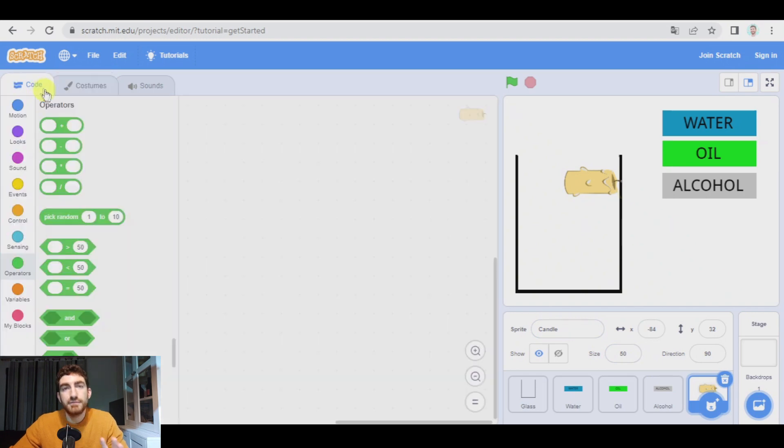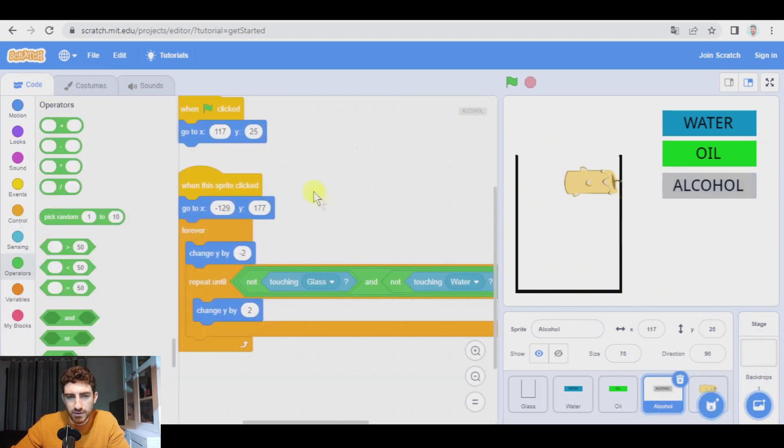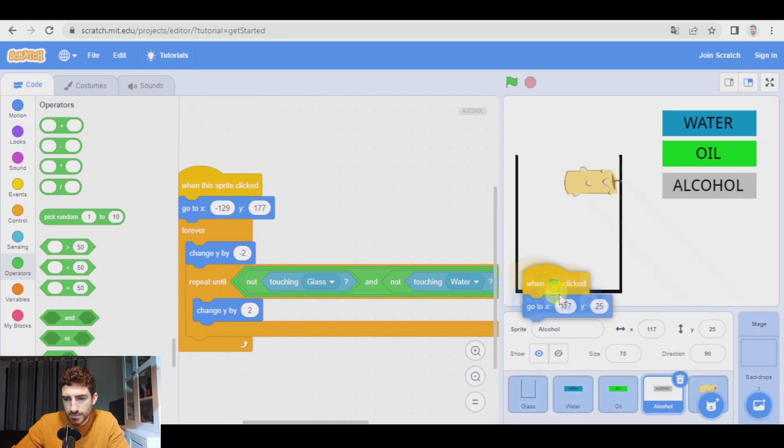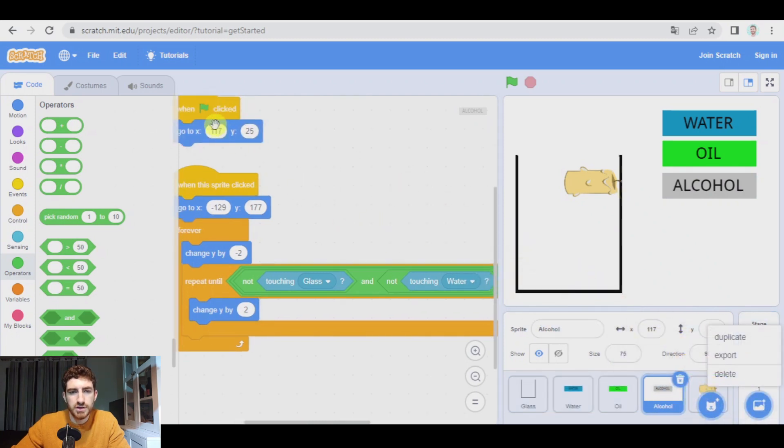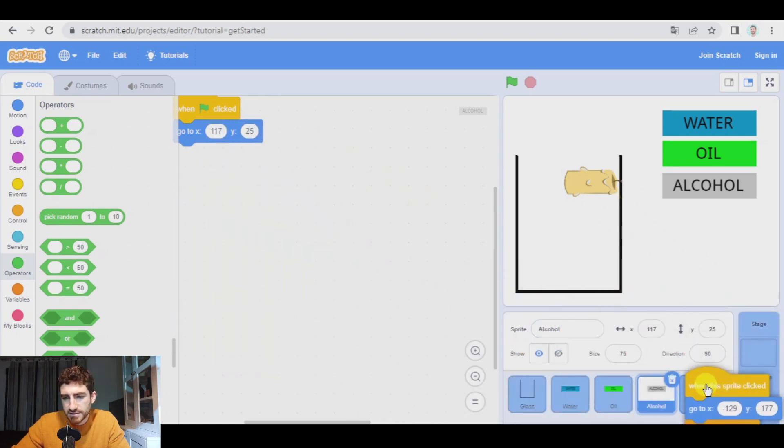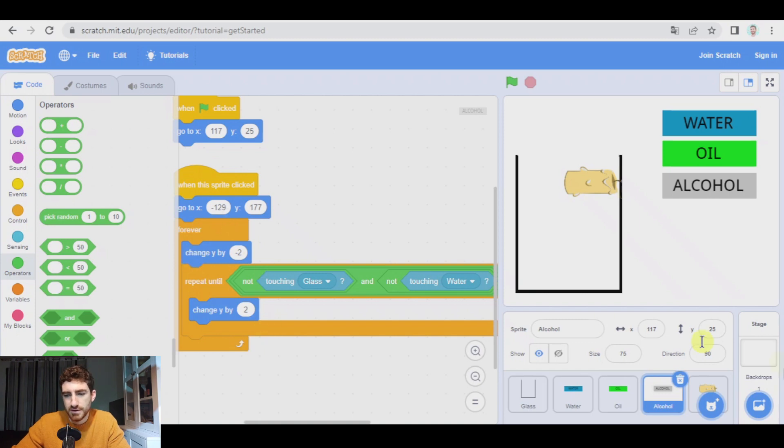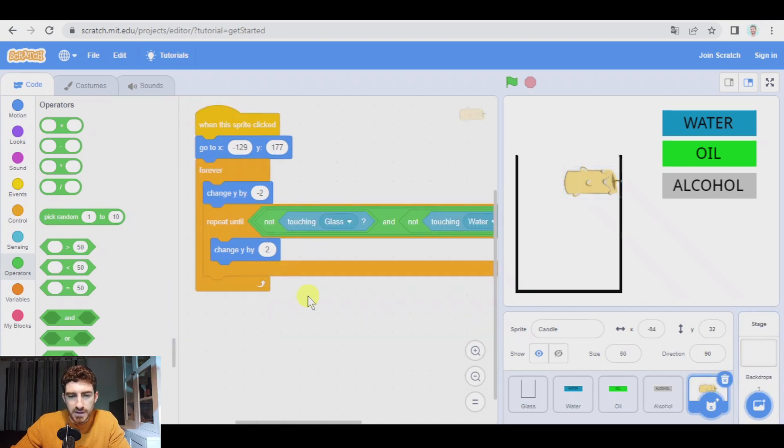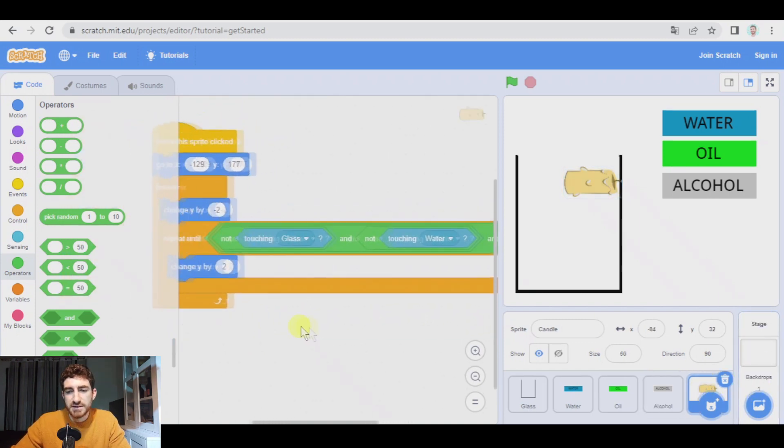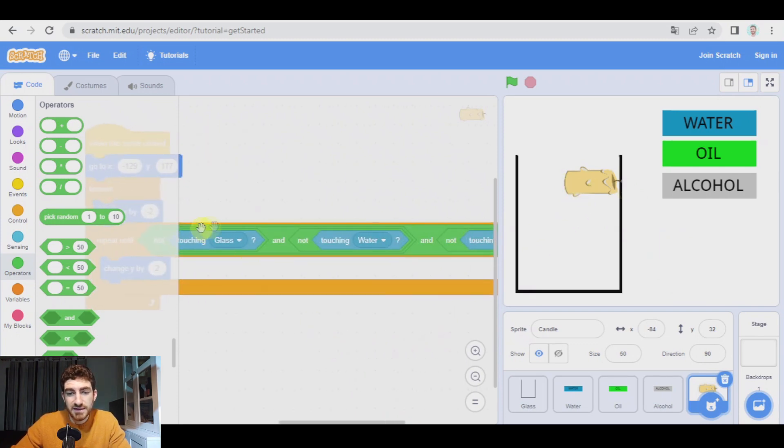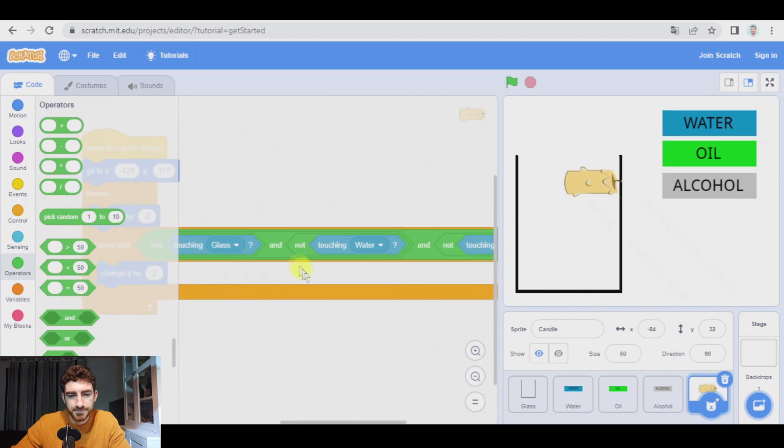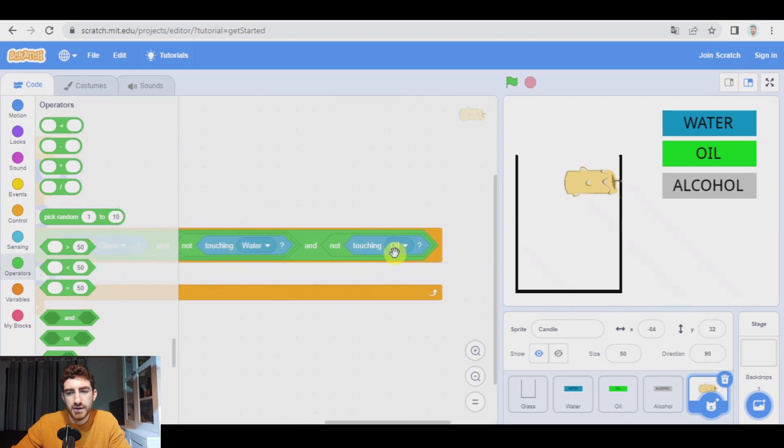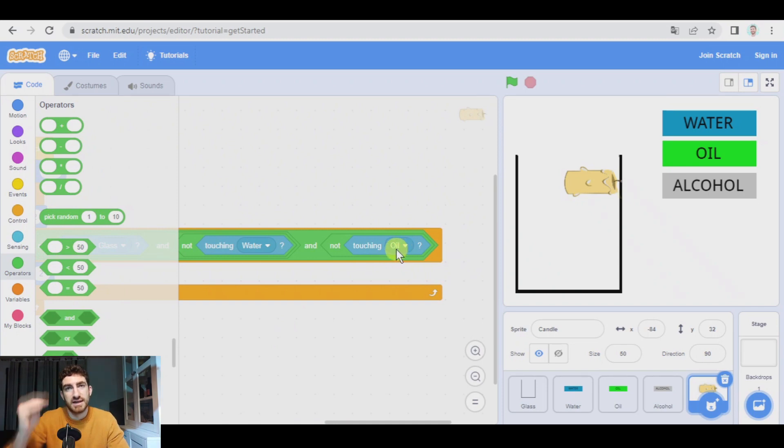And the candle for the moment has no program. I'm going to pass the alcohol program one by one. You can drag. You don't need to duplicate this because when you drag into another object, these codes remain in the original one. Okay. And here we have it. How is the candle going to behave? Basically same program. We want it to move up when touching the glass, the water and the oil, but we don't want to move it up when touching alcohol because it has to sink in alcohol.